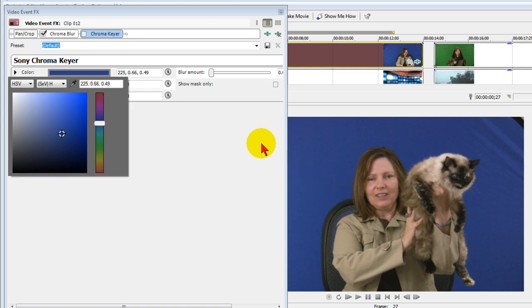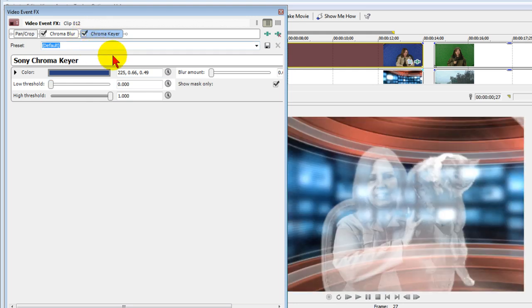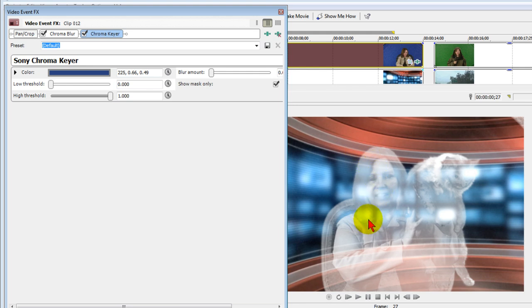Now that we've done that, we're going to turn on show mask only, and the reason we're going to do that is we want to see how the Chroma Keyer is going to work. Once we turn on the show mask, we want to turn back on Chroma Keyer, and you can see how we have a ghosting effect.